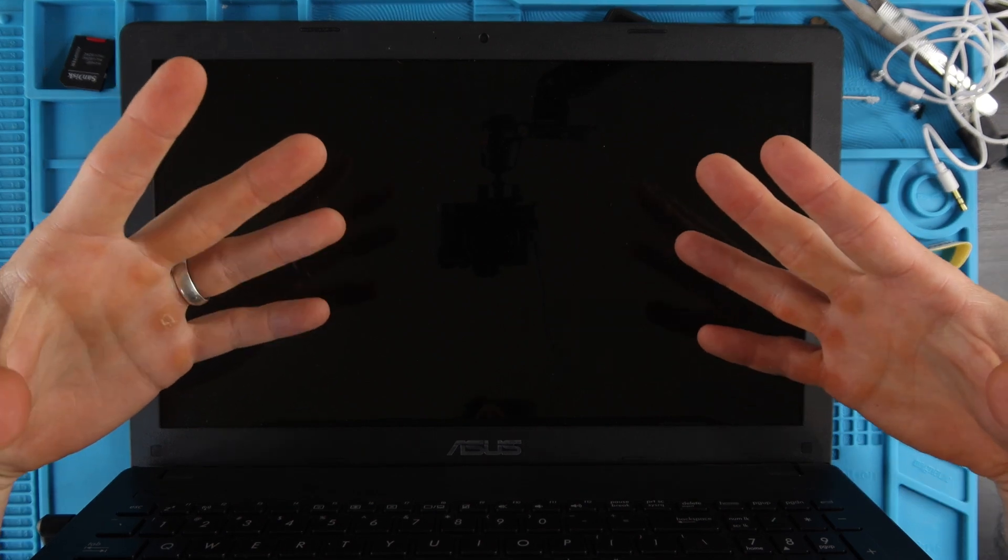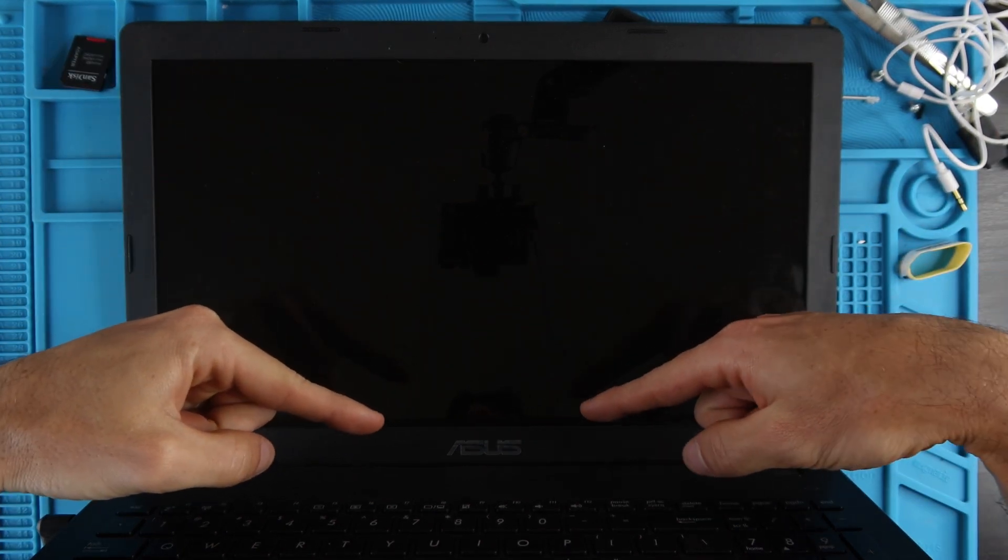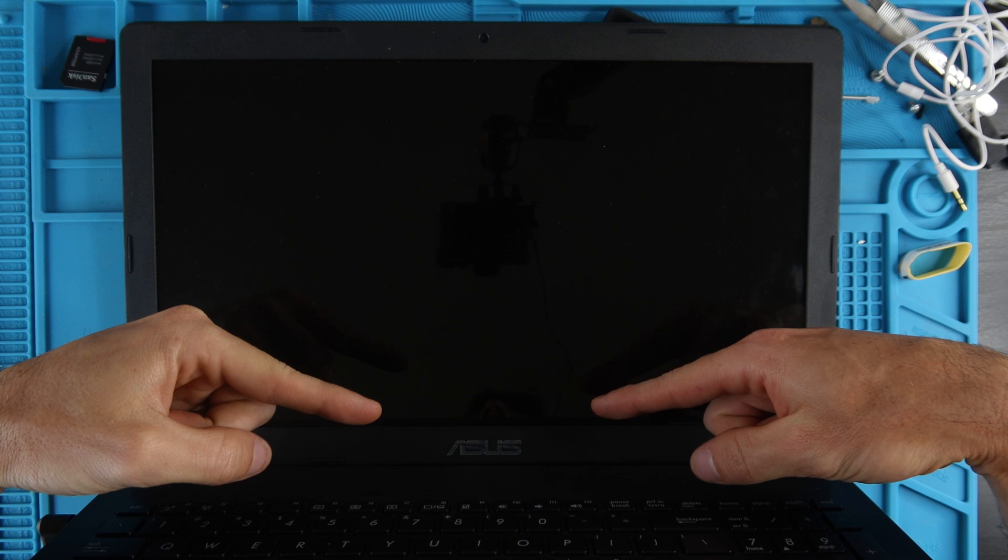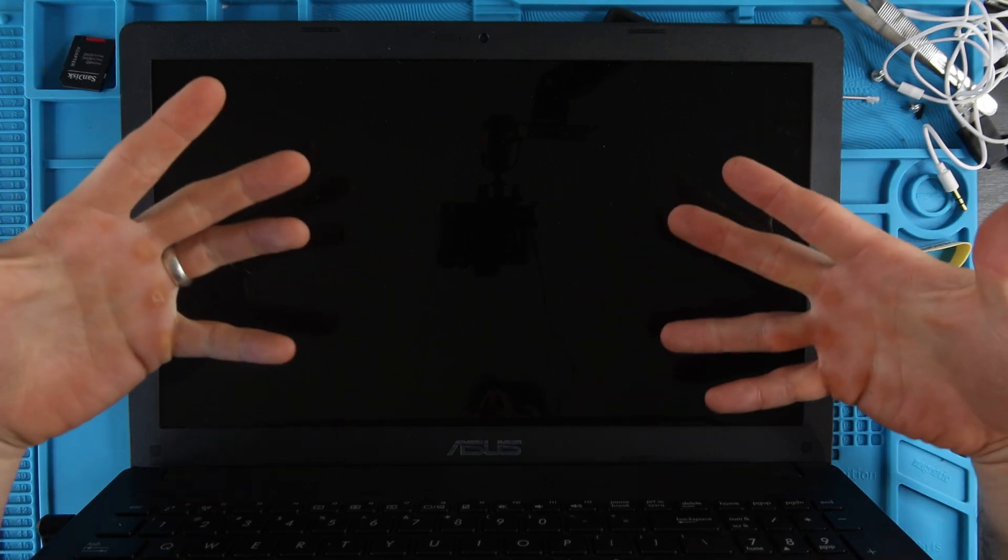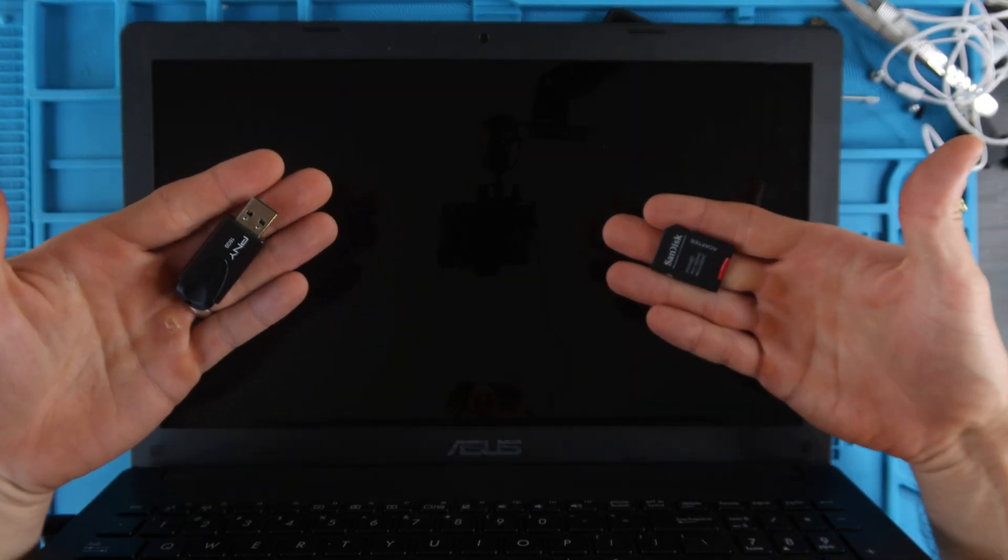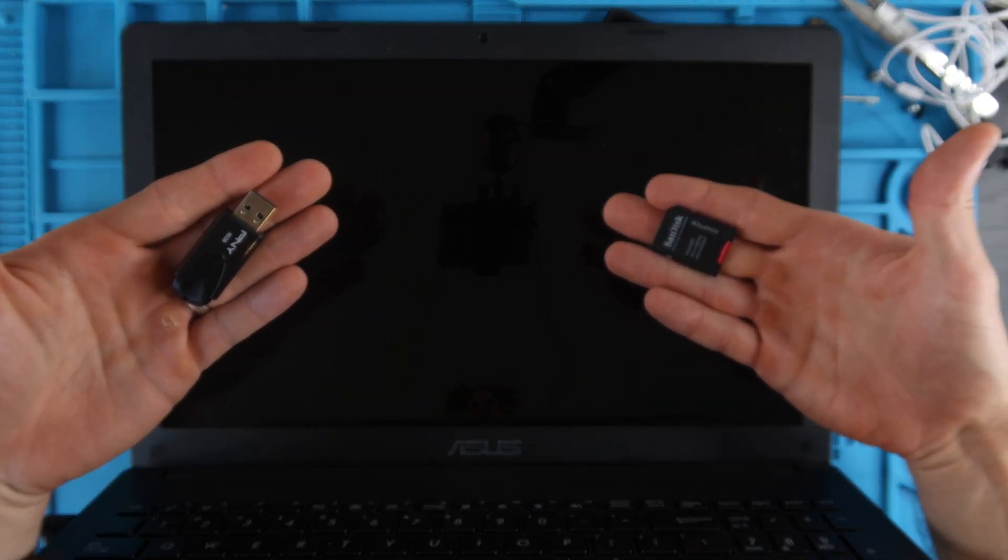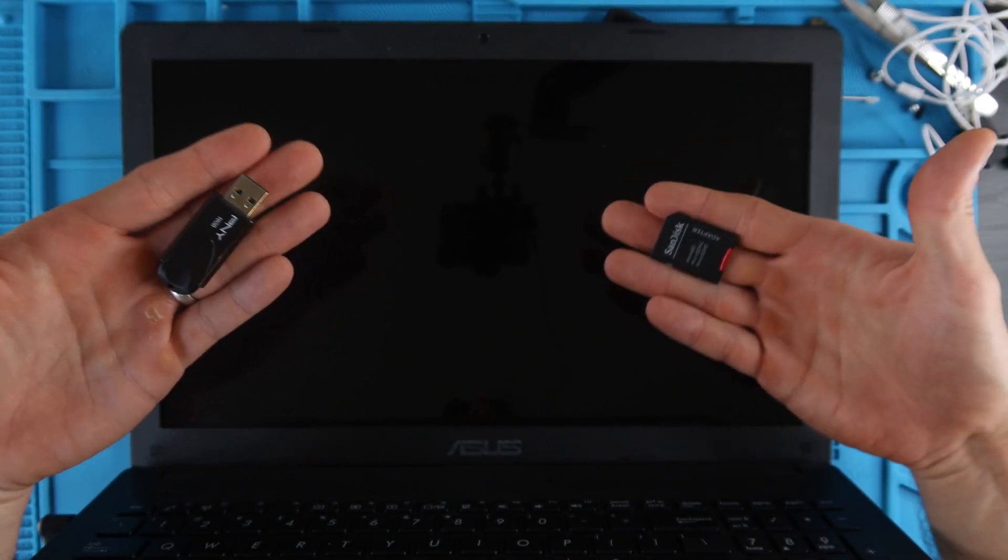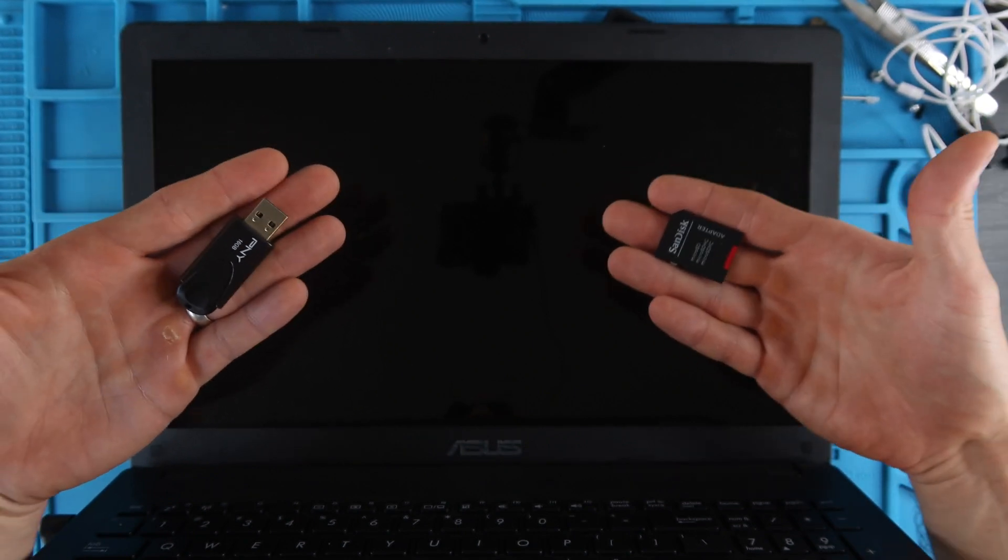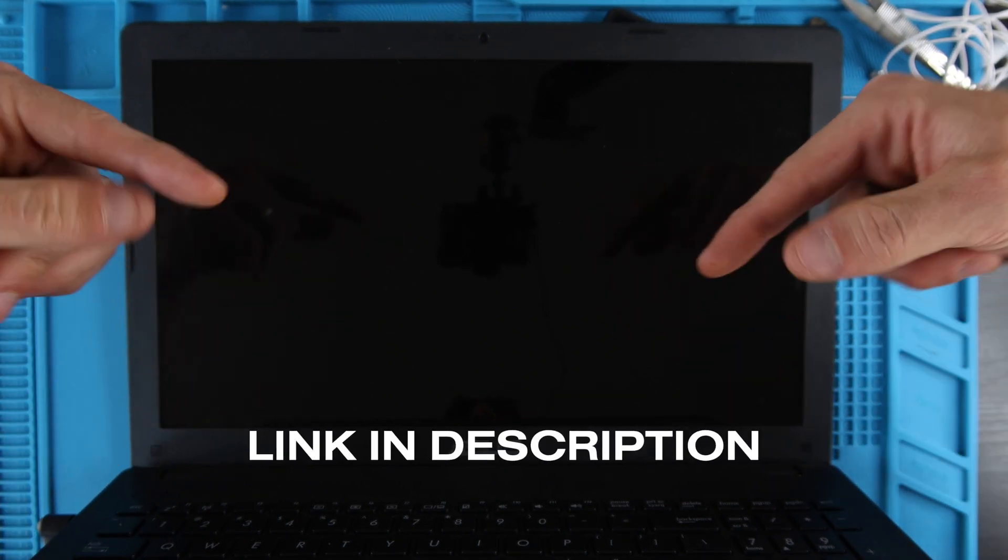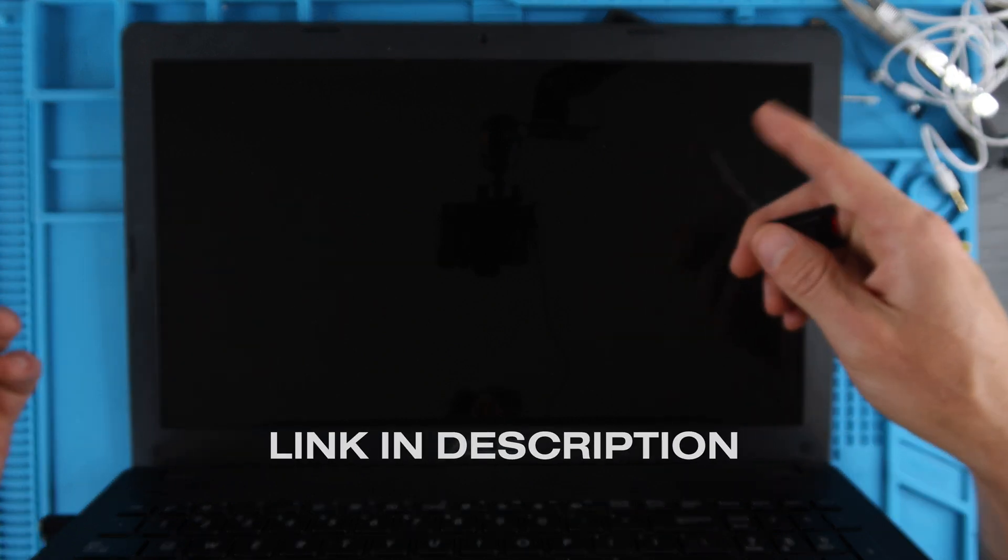How's it going everybody, my name's Eric and in this video we're going to repurpose this ASUS laptop computer by turning it into a Chromebook using a bootable Chrome OS Flex installer. I do have a video on how to create these bootable drives, I will put a link to it in the description as well as in the corner.